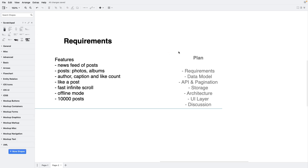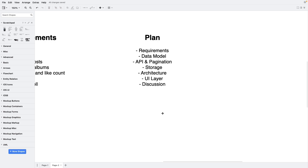Let's look at the solution plan. After clarifying the requirements, we will analyze the data model, then discuss and design the API. The most exciting part will be pagination and image loading. Next, storage and data caching policy on the client. After that, we'll draw an architectural diagram of the main blocks of our solution and discuss the relationships between objects and data flow. Then we'll go deeper into the UI implementation and discuss the remaining architectural questions.